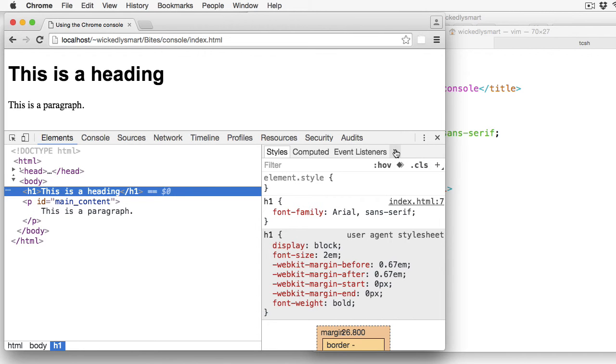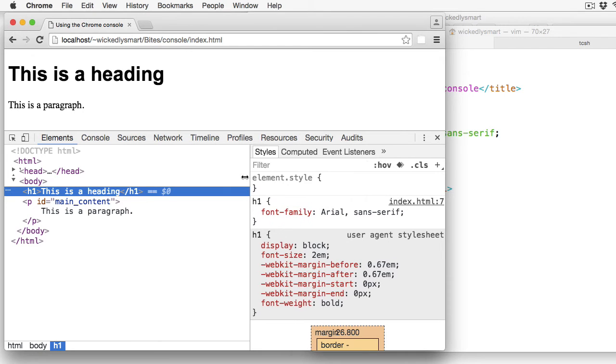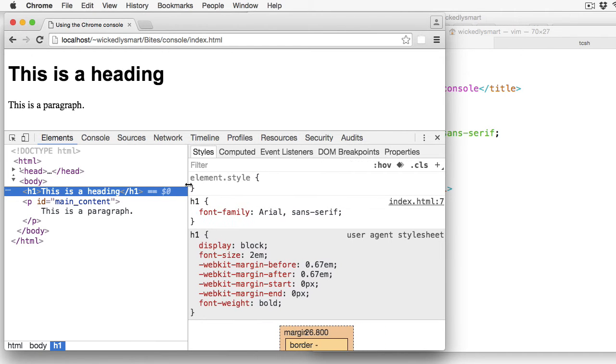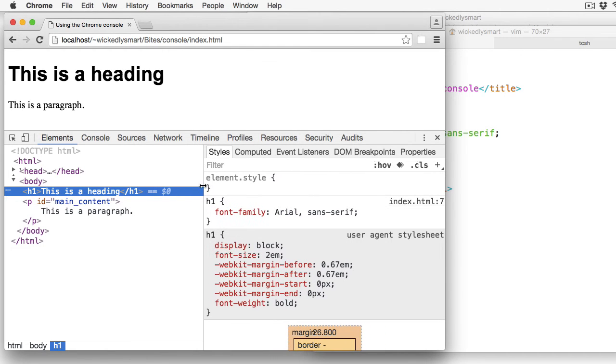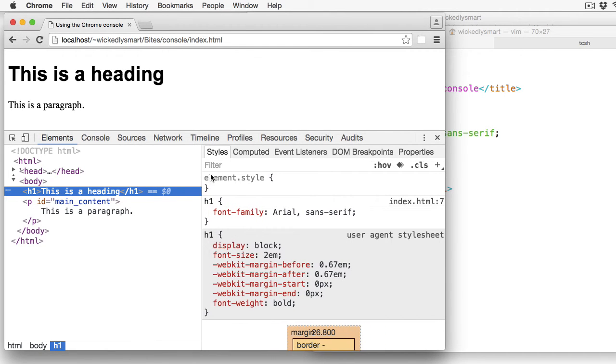So the Elements tab is an incredibly useful tab. You can change the size of the panels just by dragging this across, and you'll see the menus appear across the top as you do that.